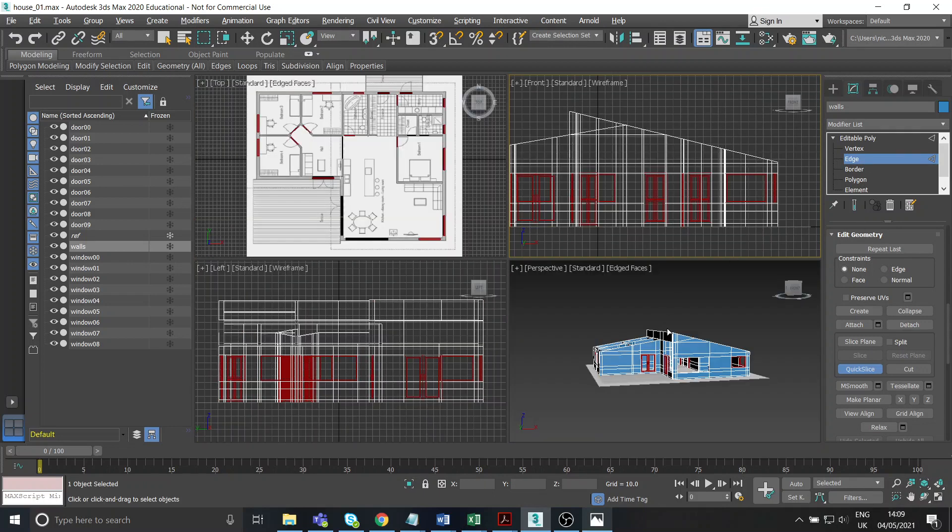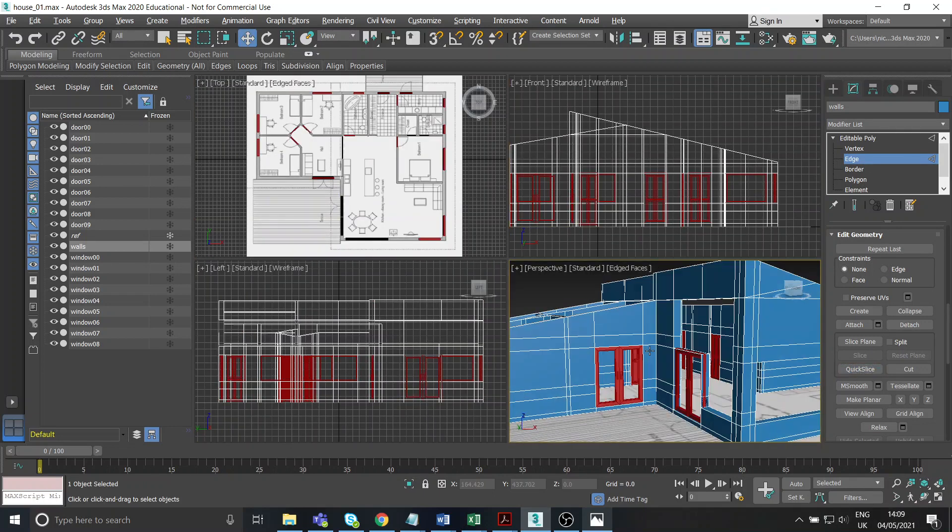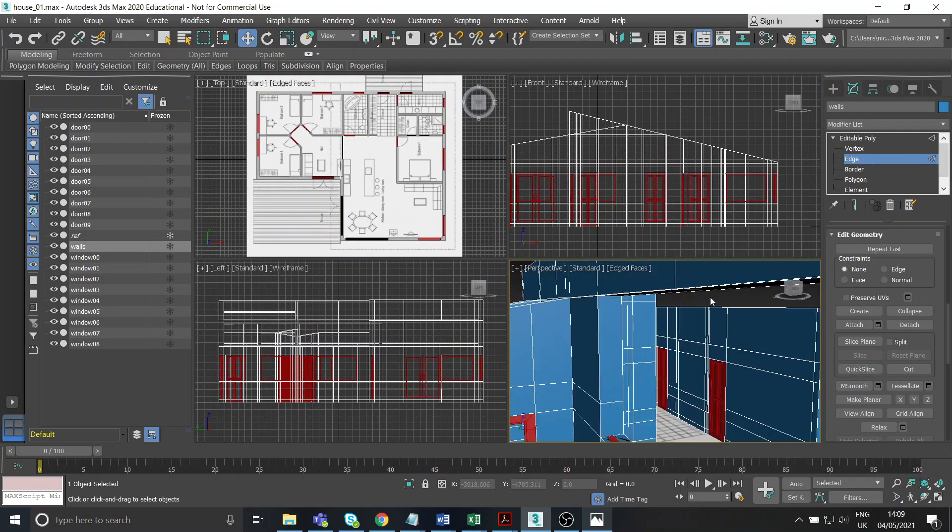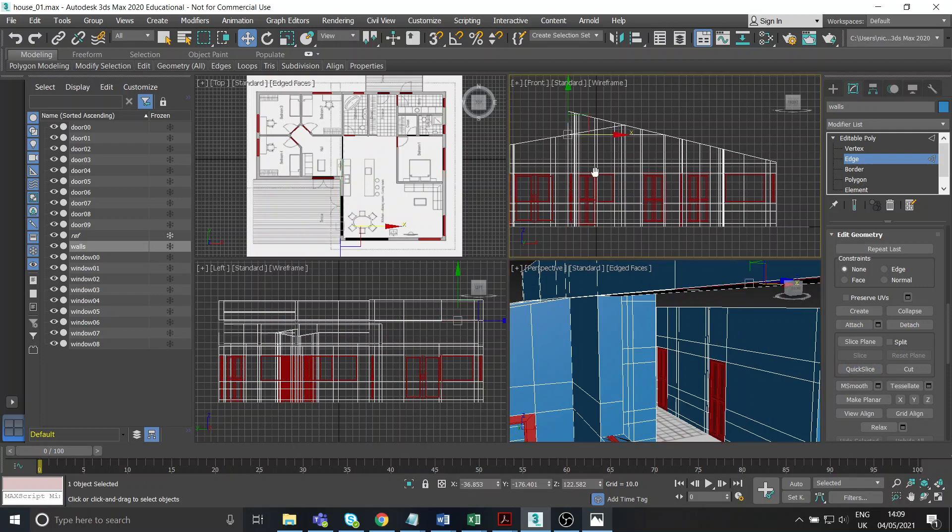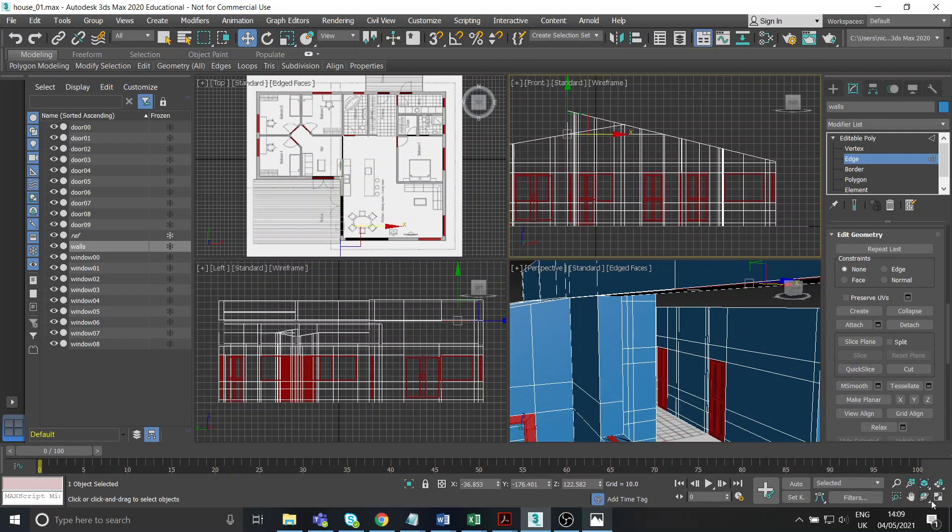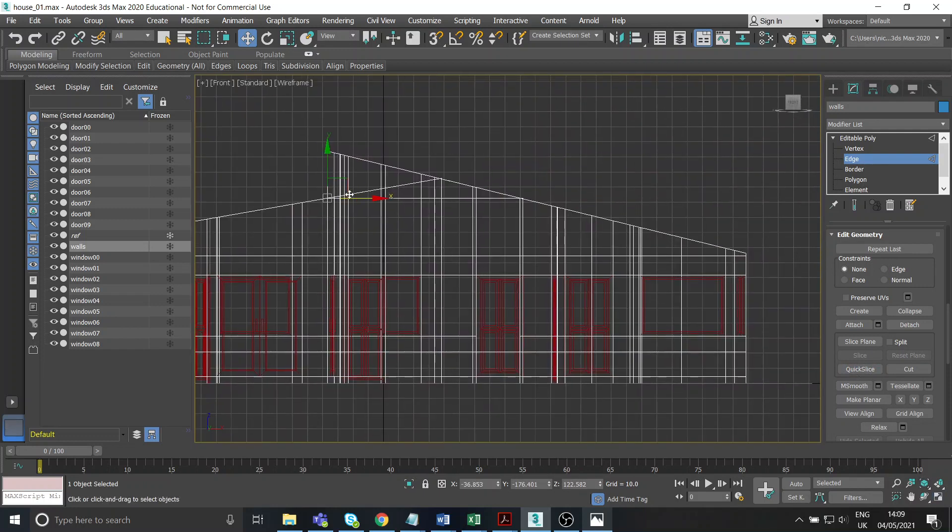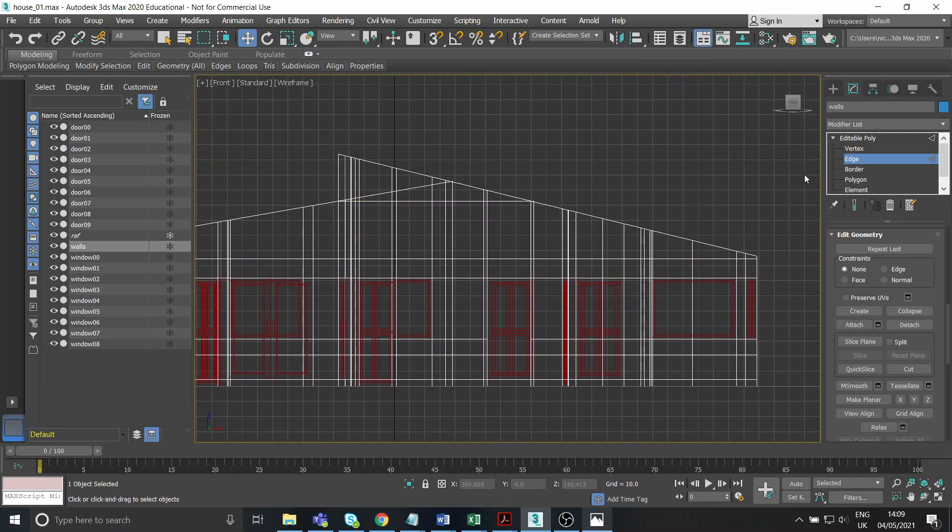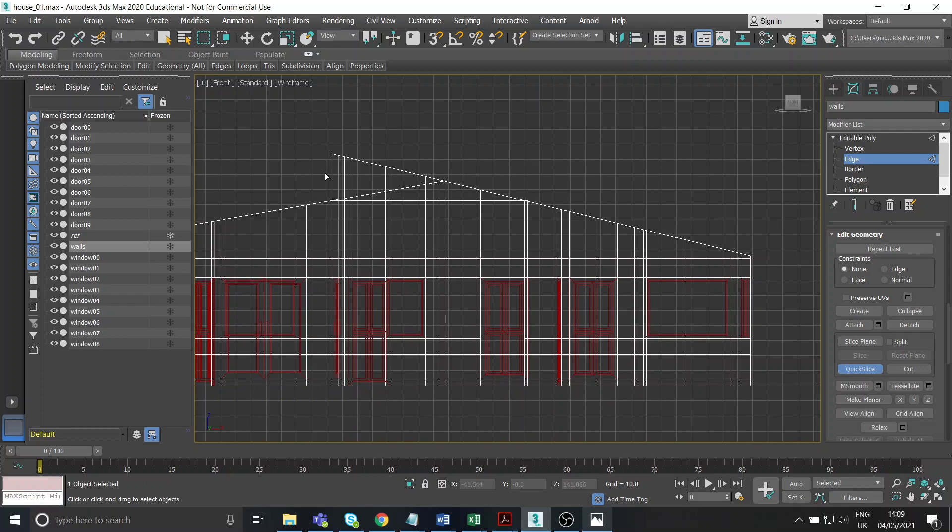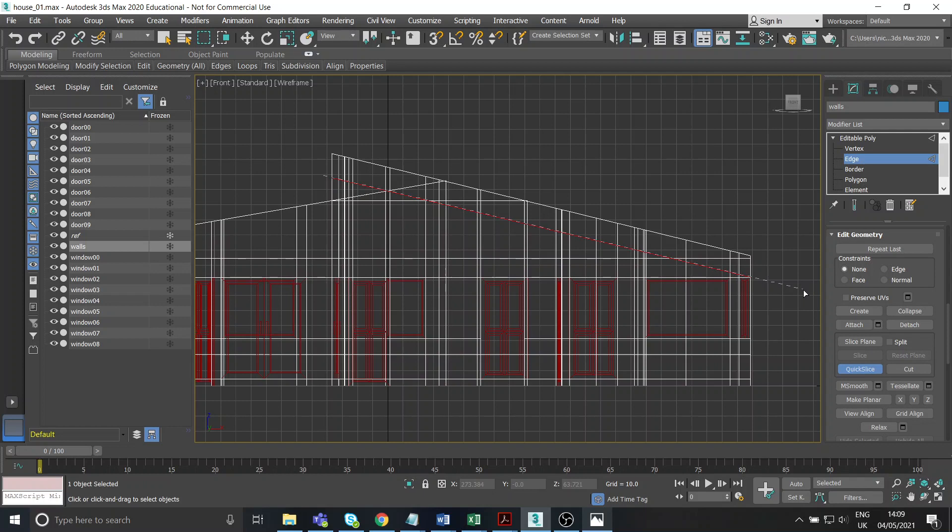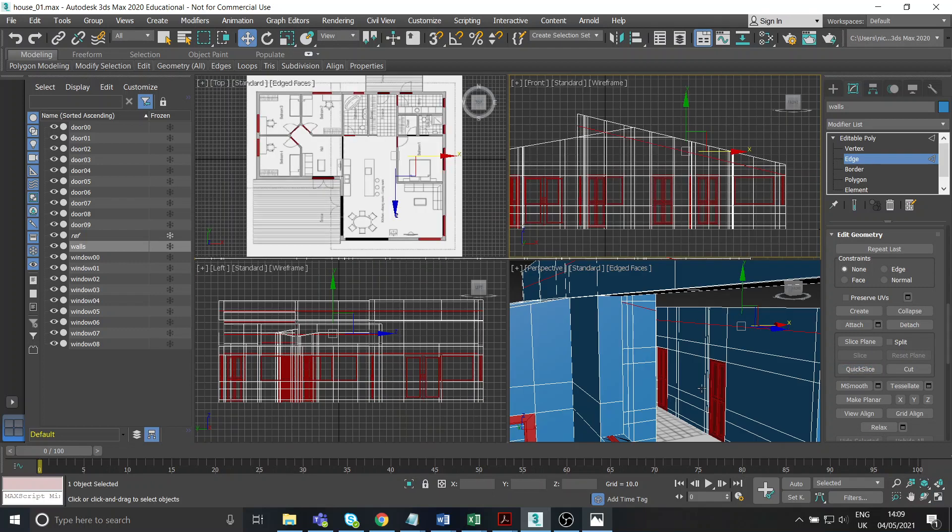What I might actually do is just turn quick slice off a second, just select the edge at the top of there, just so that I can see. Okay, don't ignore me. Let's just get our quick slice, and let's just get this in. So it's about around here. So it's just so it's parallel with the slope of the roof. That should be fine.